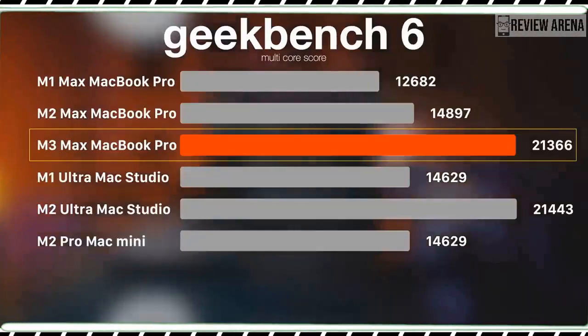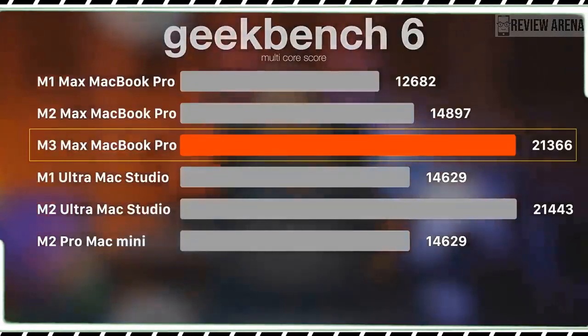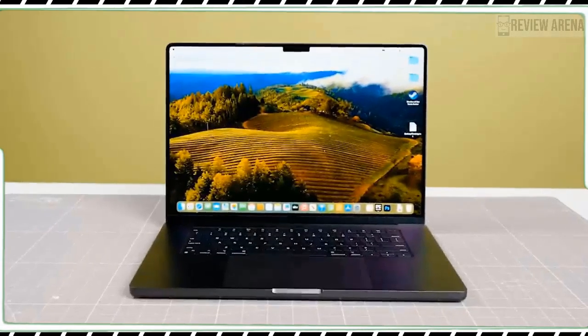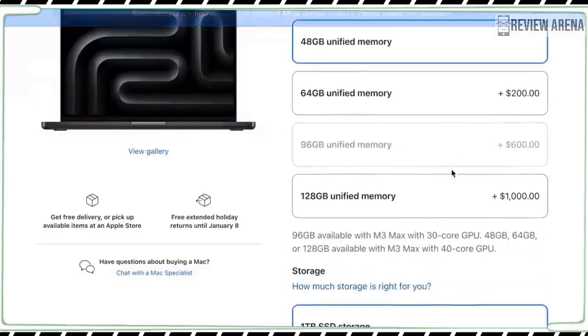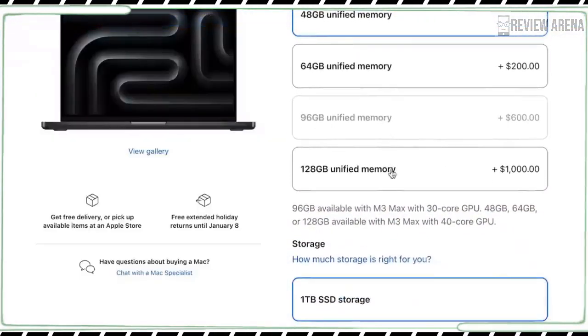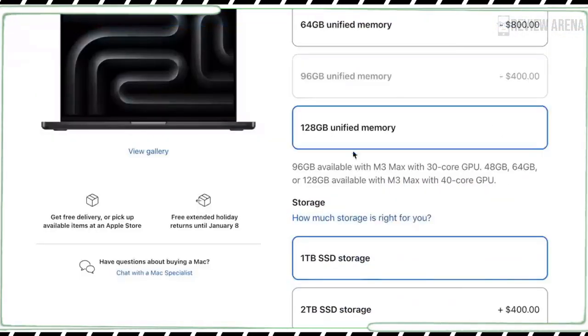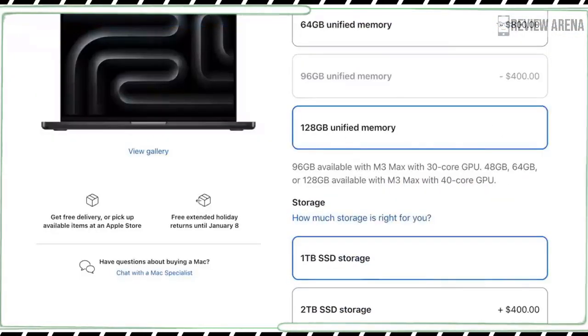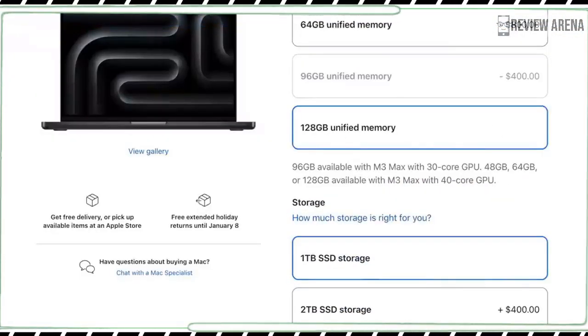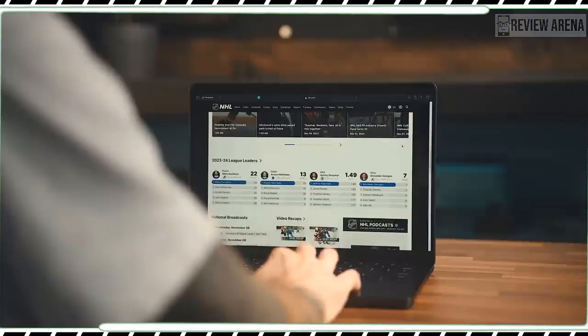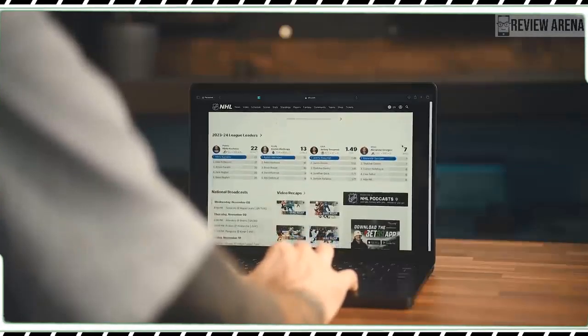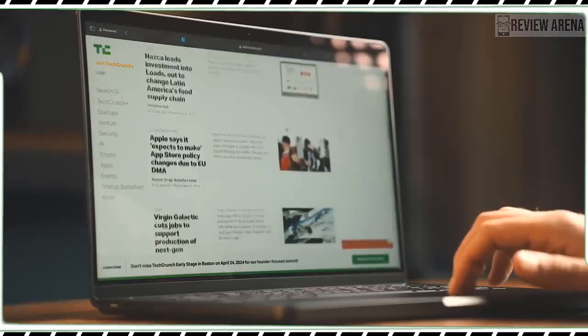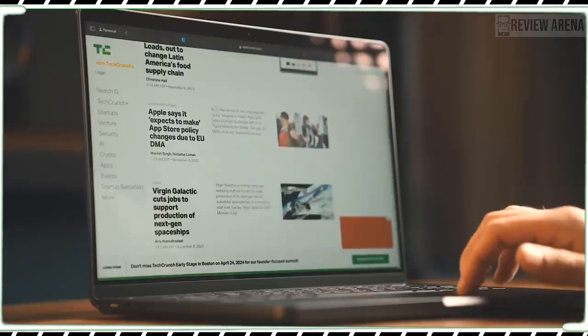Creative pros will appreciate that the MacBook Pro M3's display offers the most accurate colors in its class. On the Delta E test, where zero is perfect, the new MacBook Pro scored 0.11 which beats all of its competitors.